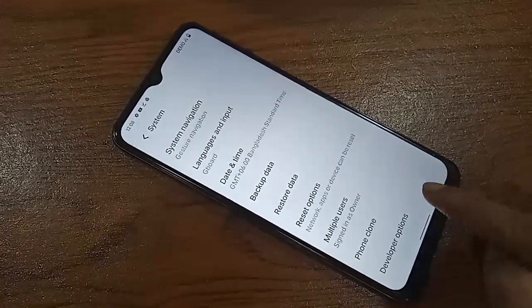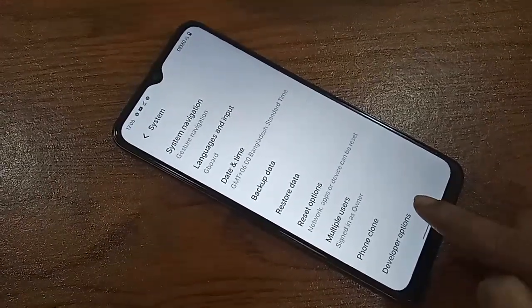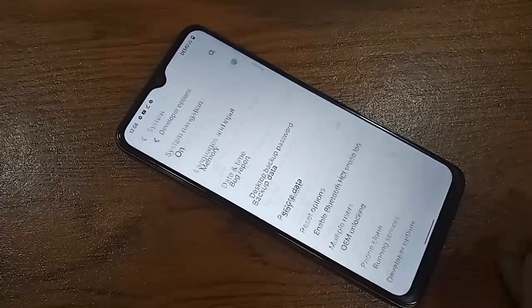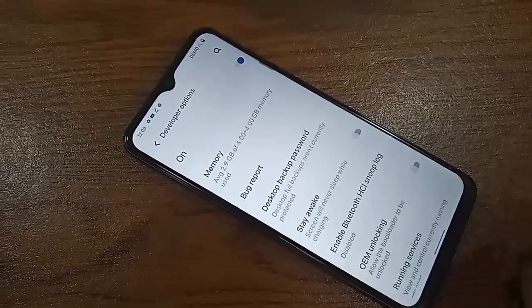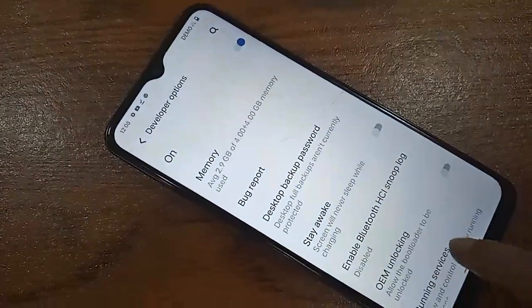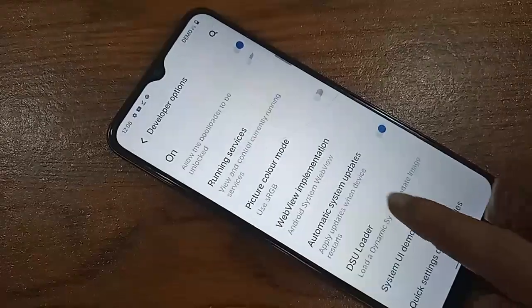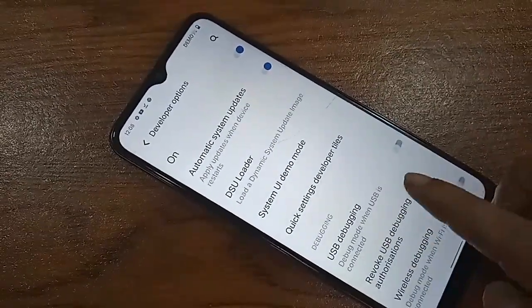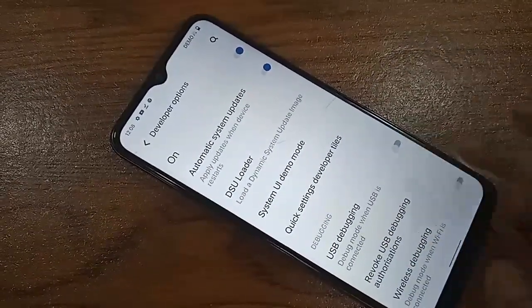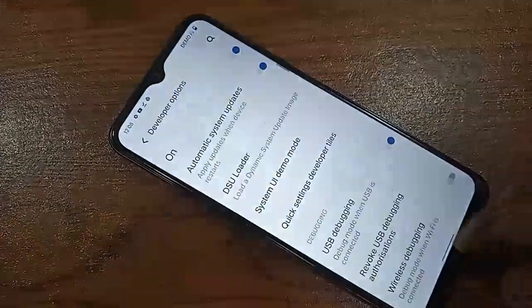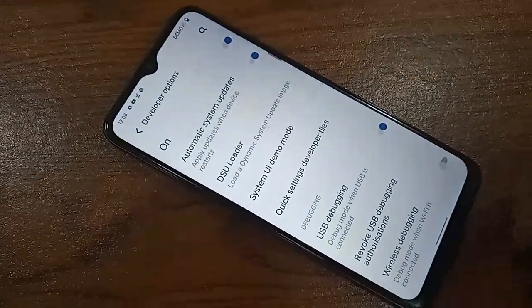Click on Developer Options and scroll down. You will see an option called 'USB Debugging'. Turn it on and click okay. Your phone's developer mode is now active.